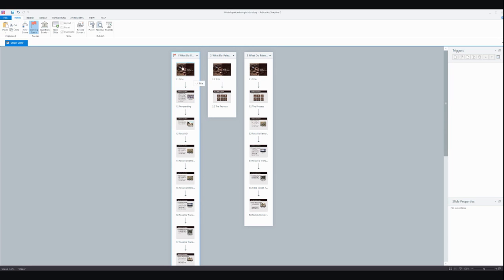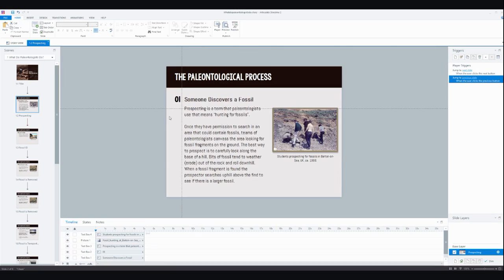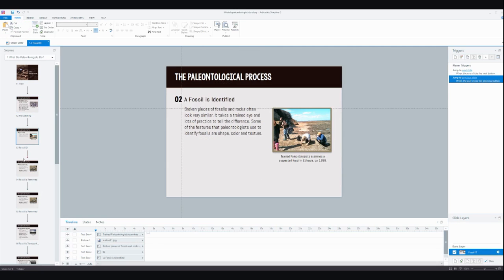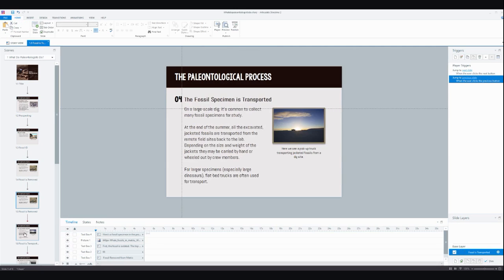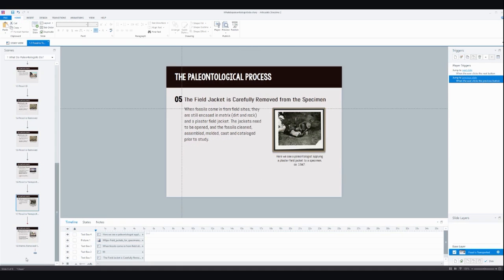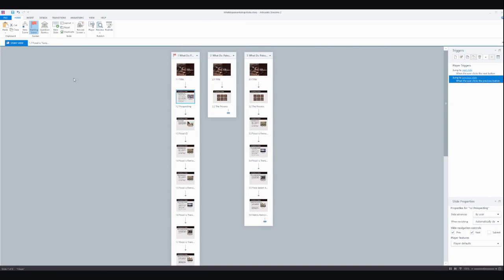Back here in story view, you can see I've got each step of the process on its own slide. It's nice and chunked out, so that's fine, but it's a little dull, a little linear. It definitely feels more like a presentation.